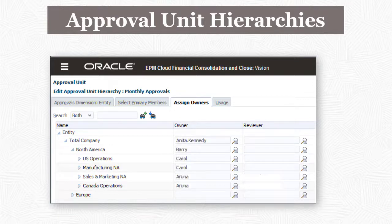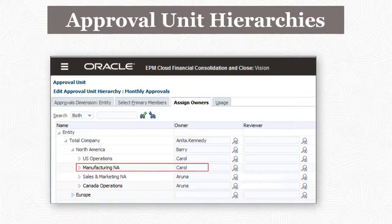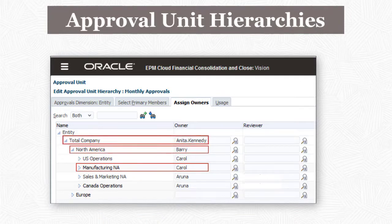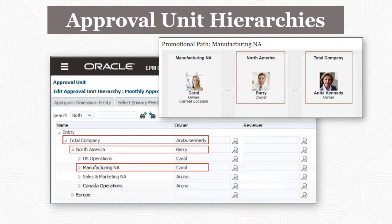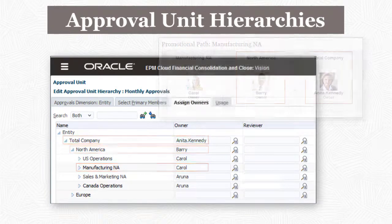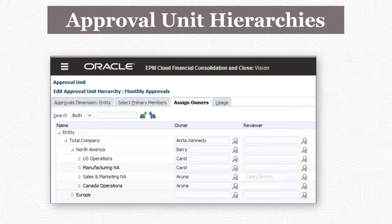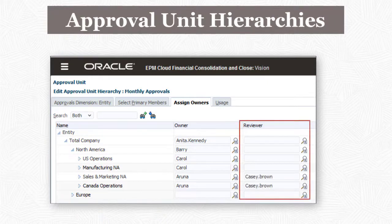The owner of an ancestor of an entity is automatically added to the promotional path for that entity. For example, Carol is the owner of Manufacturing North America. Barry and Anita are owners of entities that are ancestors of Manufacturing North America, so they are added to the promotional path for Manufacturing North America. Additional reviewers from outside the entity hierarchy can be added to the promotional path if needed.